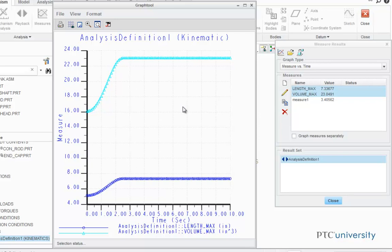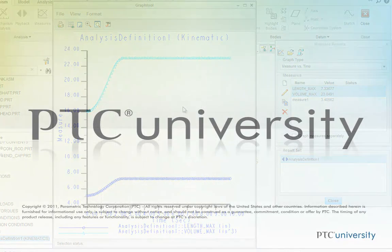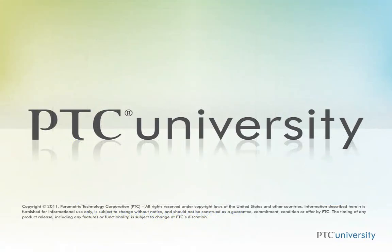And this is how you create user-defined measurements in Creo Parametric 1.0. Well, I hope you found this tutorial useful. This was Mark Sidonio from learningexchange.ptc.com. Feel free to check out more content at PTC University or at learningexchange.ptc.com.